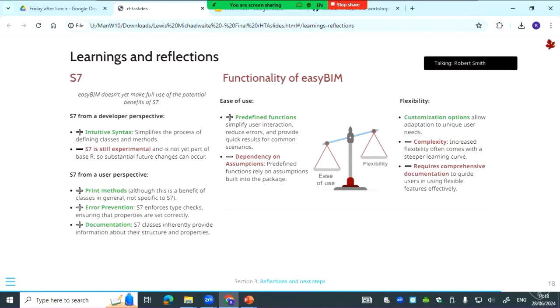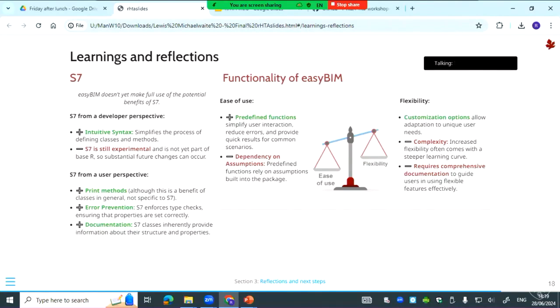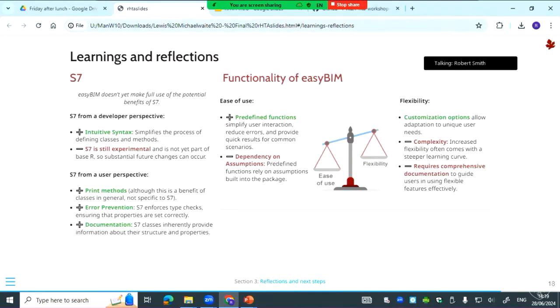In terms of the functionality of EasyBim, we found that it's hard to get the balance between ease of use and flexibility. To make it easy to use we basically try to simplify the user interaction as much as possible. Essentially the user provides the inputs in the settings and then EasyBim takes care of the rest, which has some problems. It can be convenient and it could be appealing for those who are new to R, but then with the predefined functions you're left with the assumptions built into the package and potentially a bit of a black box scenario where they don't really know what's going on. It will be open source so they can see the code, but that's a concern as well.